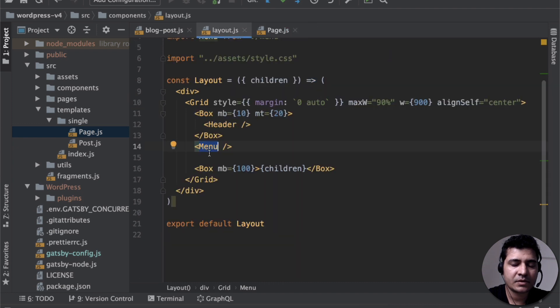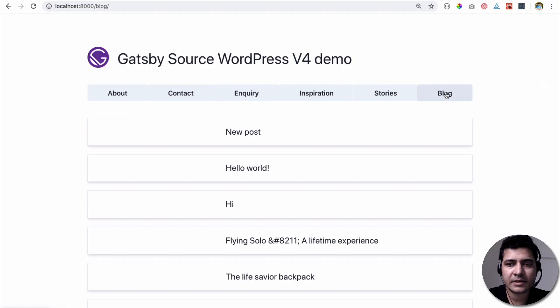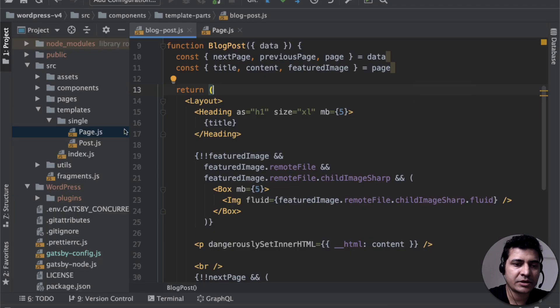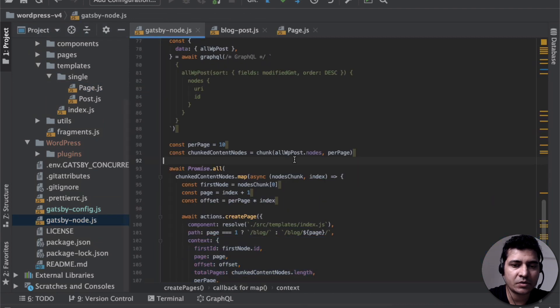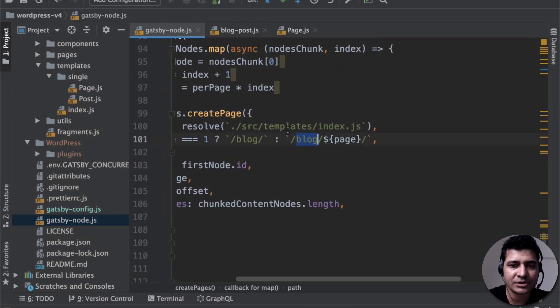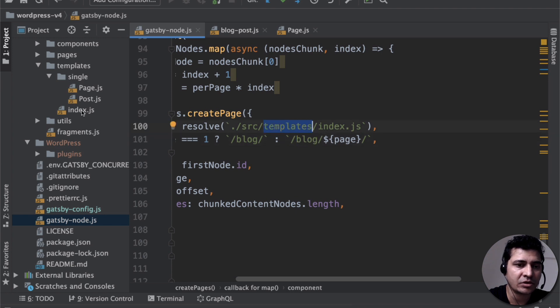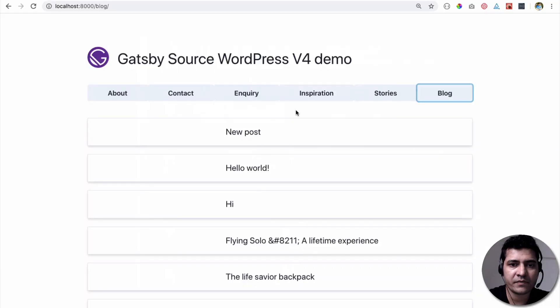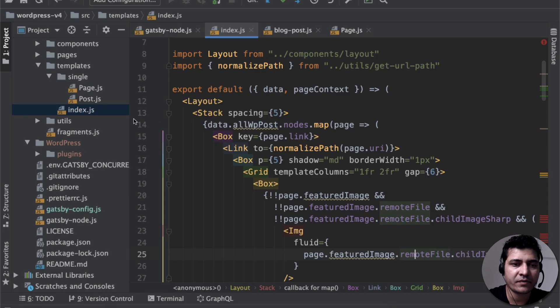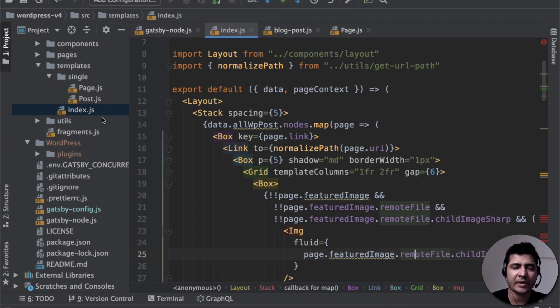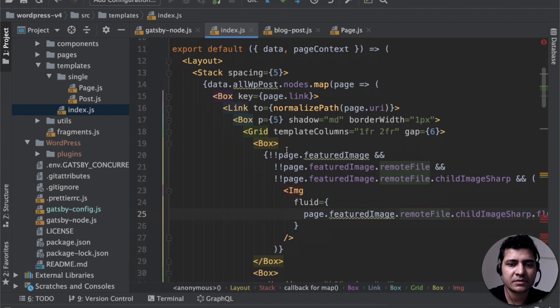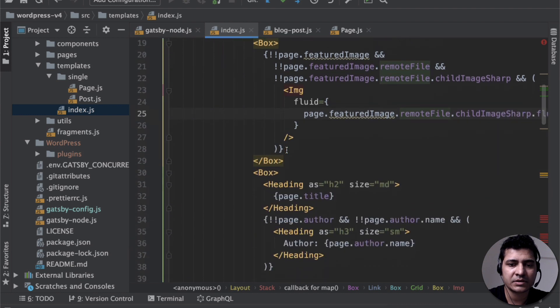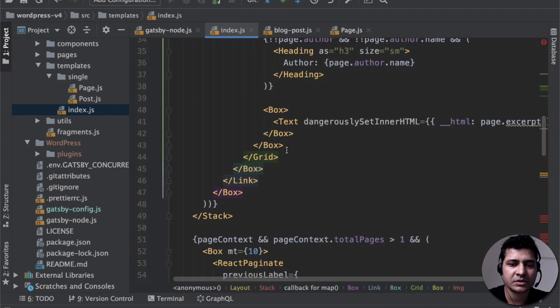And then this block page that you see. So if you want to check, just go to GatsbyNode.js, and this block page is actually using the template, which is Index.js, which is this right here. So all of the data that you see over here is coming from the templates, Index.js, because that's the template that's being used especially for the block page. So all of these posts are here. You can see all of the data for the post is here.